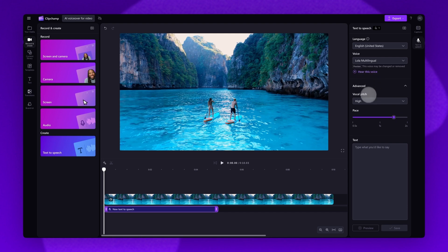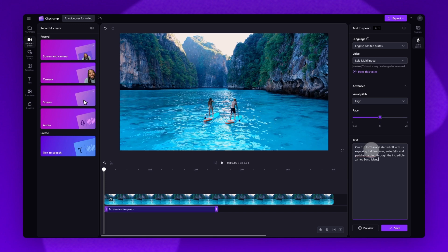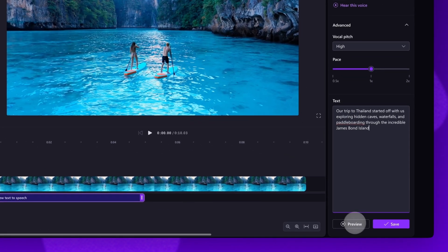Now it's time to type in what you'd like to say in your voiceover. Do this in the text bar here. You'll need to note that there is a maximum duration of 10 minutes per voiceover. Once you've added in your text, click on the preview button to listen to your voiceover.